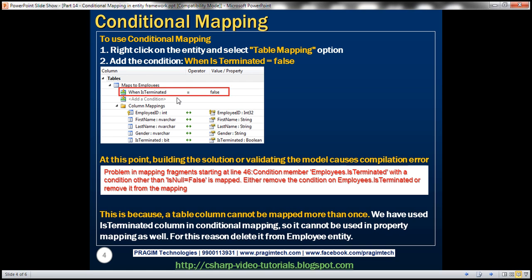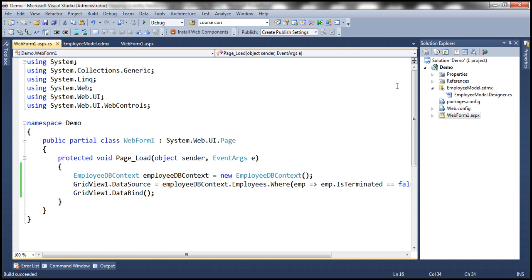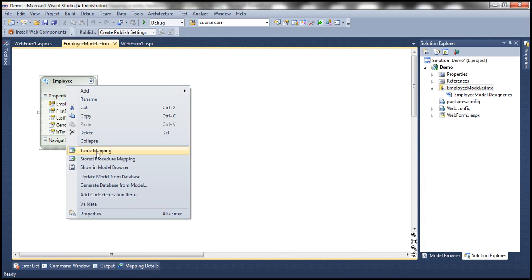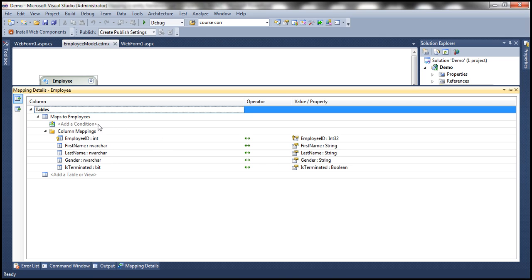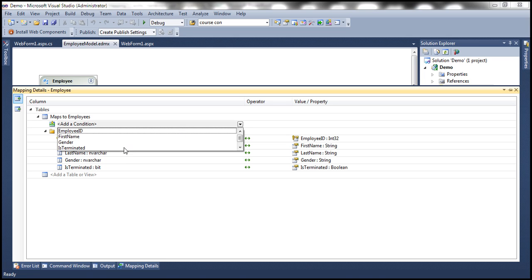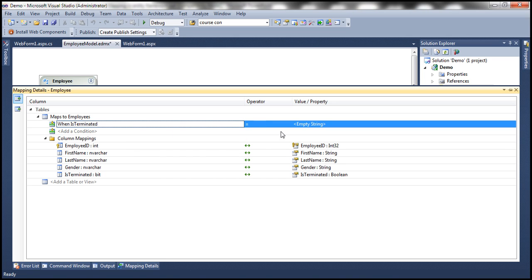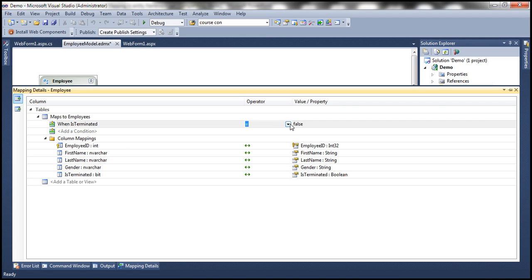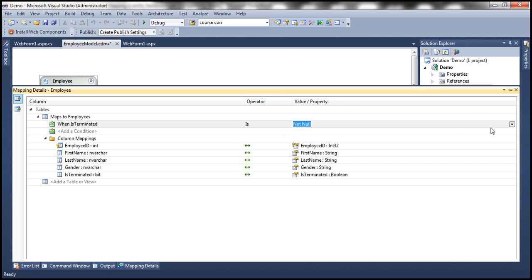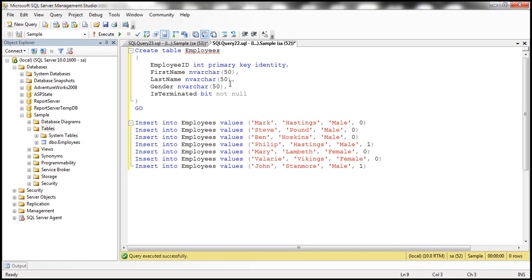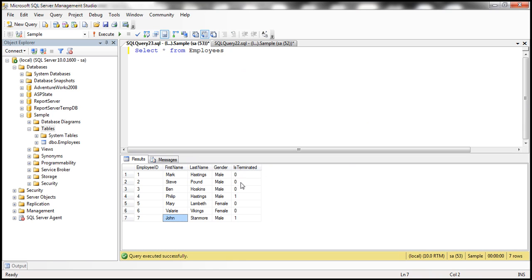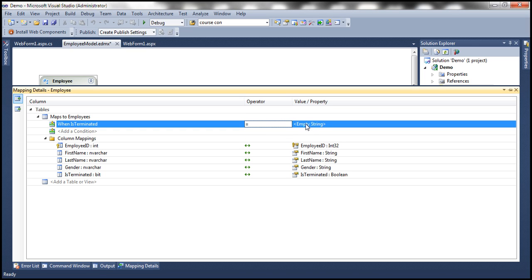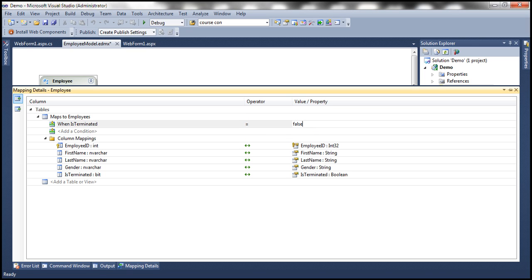So to use conditional mapping, first right click on the entity and select table mapping option. And then we specify our condition. Okay. So let's go to the ADO.NET entity model designer, right click on the entity, select table mapping. And look at this, we have an option here to add a condition. So I'm going to select here is terminated. And look at this, I'm going to say when is terminated equals false. Okay. Now, if you want to compare against null values, then you have another operator here is when you select that you have two options, whether the column values is null or not null. Here, we always have something populated within the database table for that column. So I'm going to use equal to operator instead of null. So equal to false.